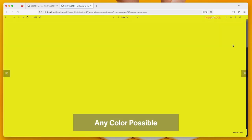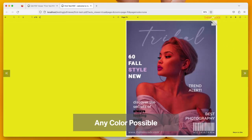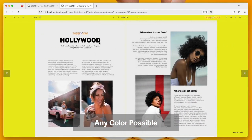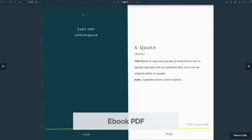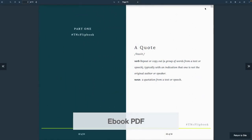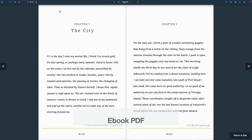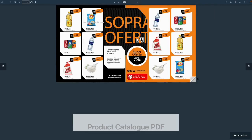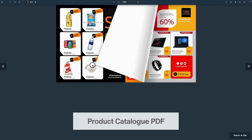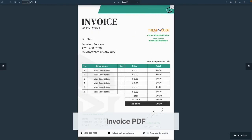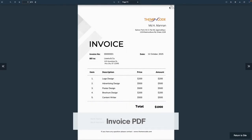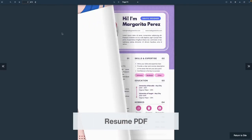Any kind of PDFs can be used with PDF Viewer for WordPress. Let's take a look at some of the purposes: Restaurant Menu, E-book, Product Catalog, Invoice, Resume, and more.